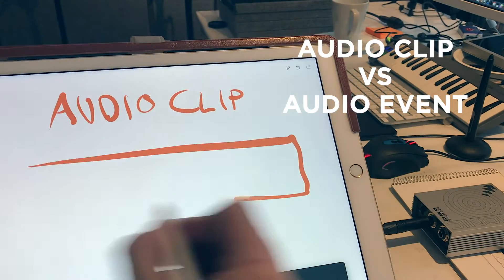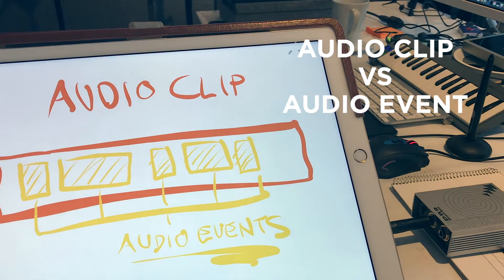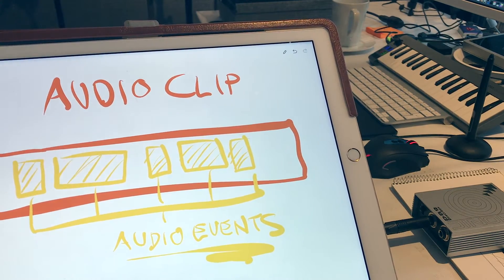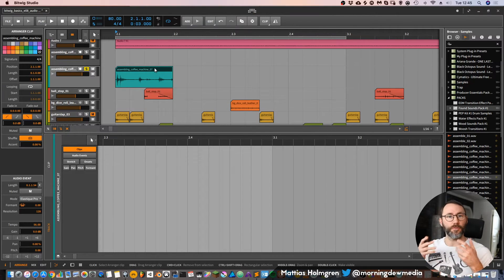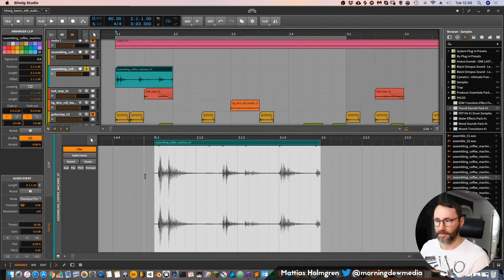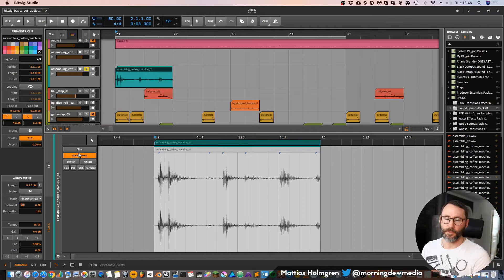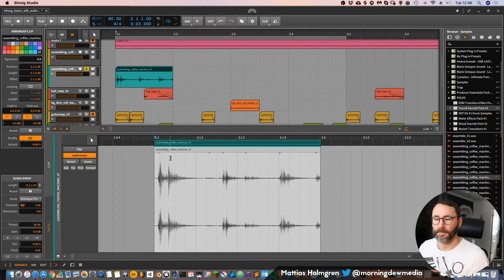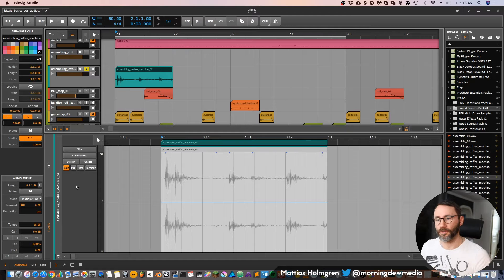In Bitwig, to explain the whole hierarchy of an audio clip: first you have the audio clip level, which is the most zoomed-out level of your audio. If you press it, you can see the audio clip displayed below. Bitwig also shows that within the audio clip there are audio events, which is the second level, and then we have stretching, onsets, and a few other parameters that can be adjusted for audio events.